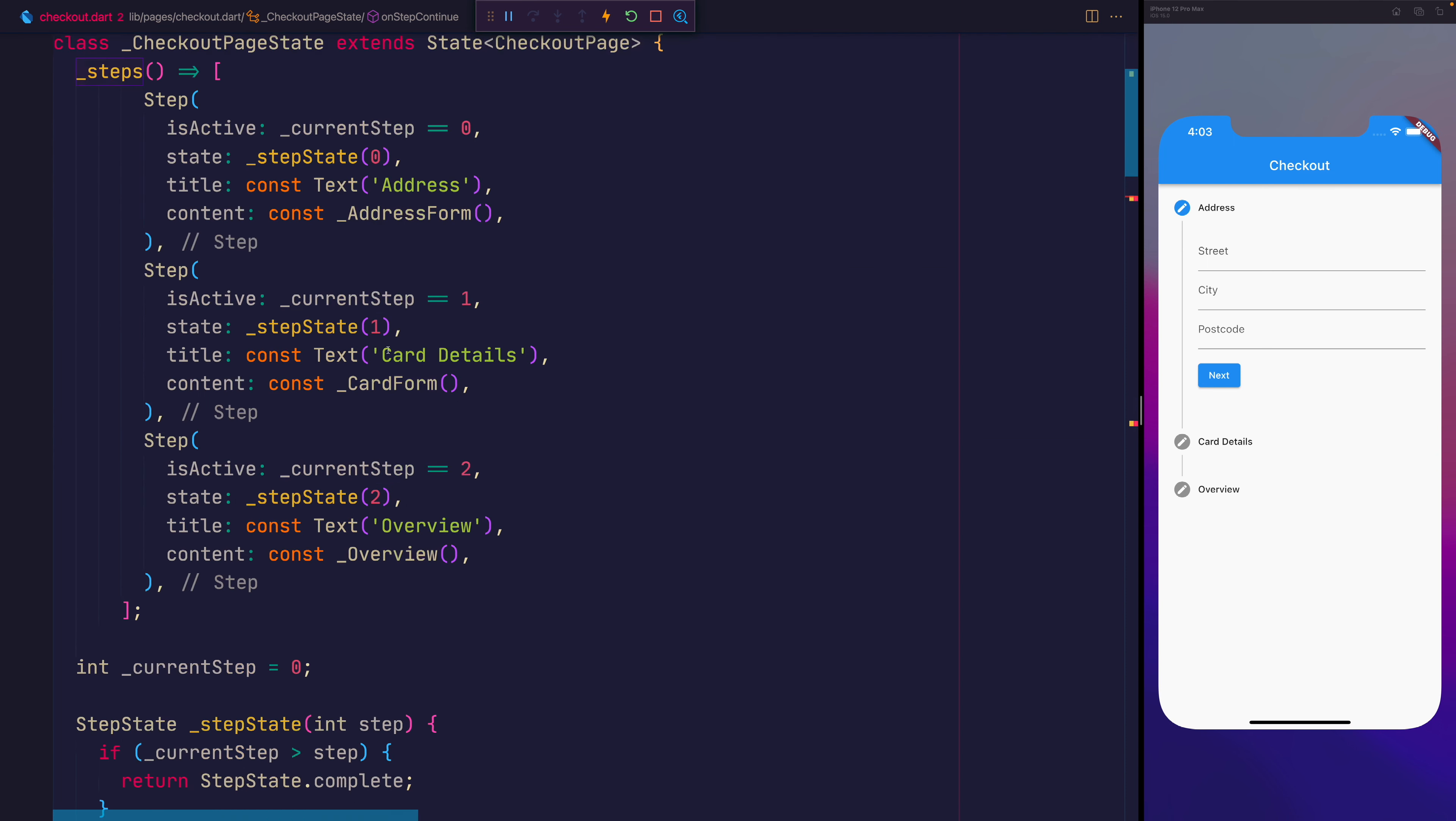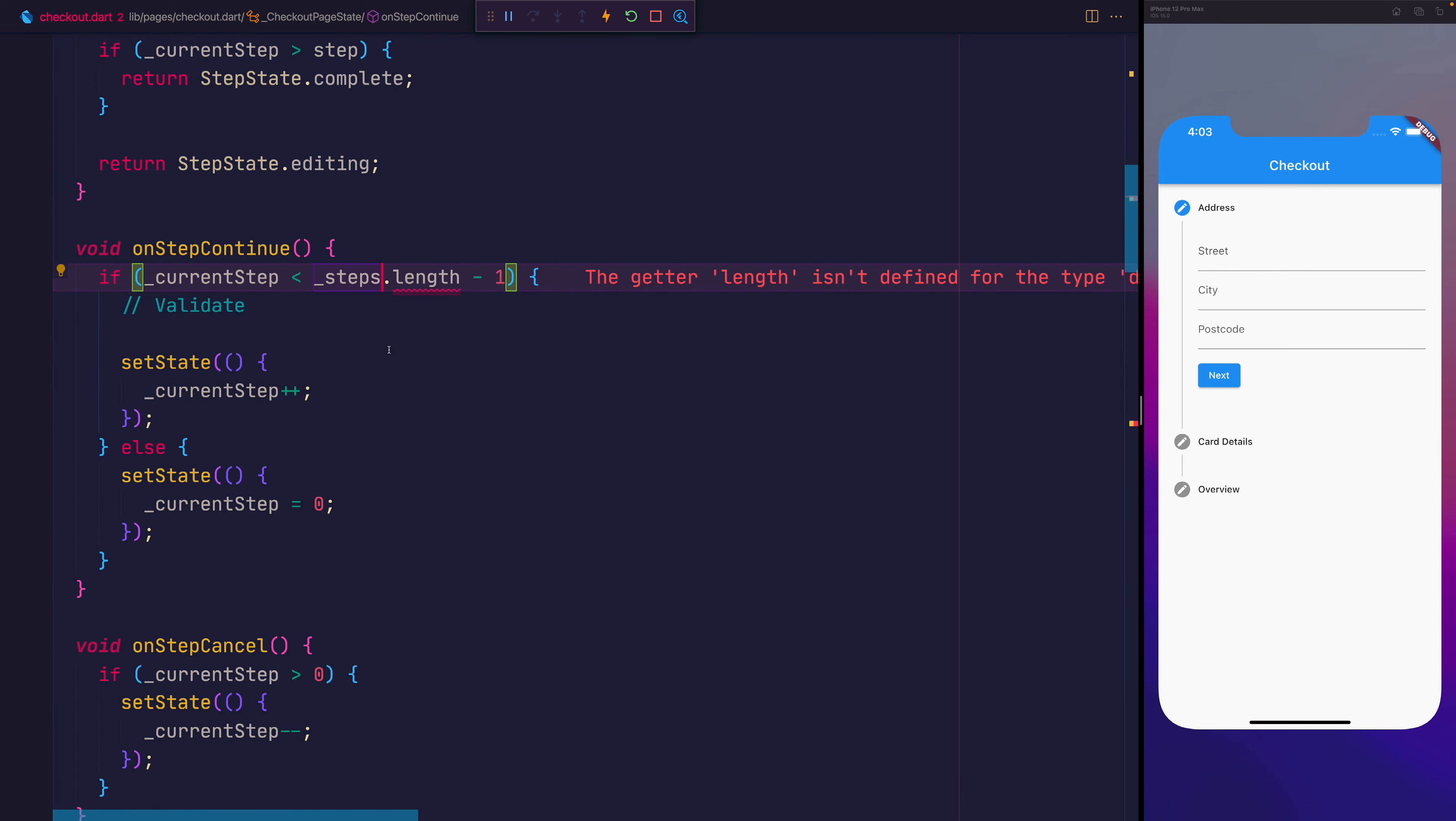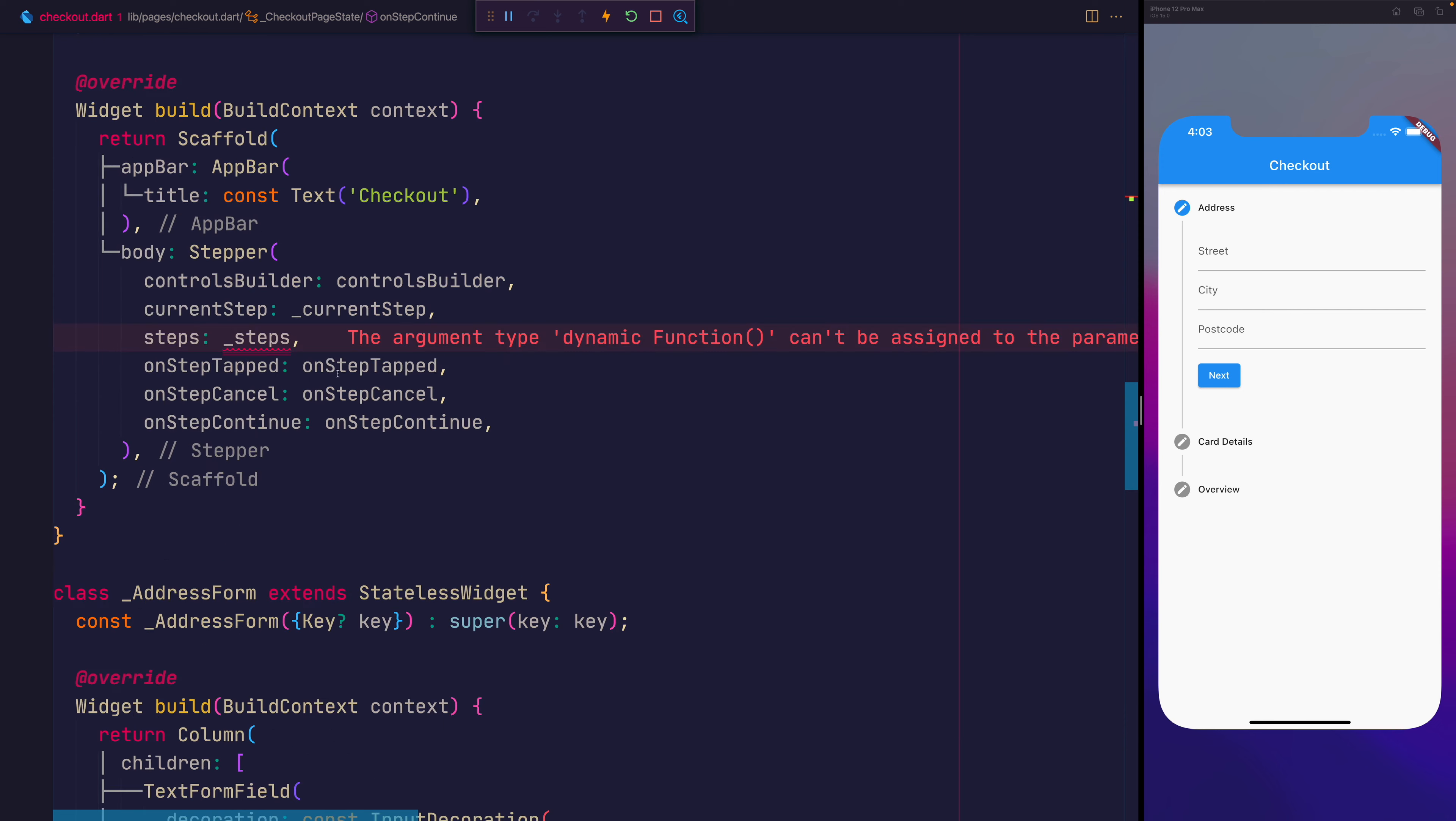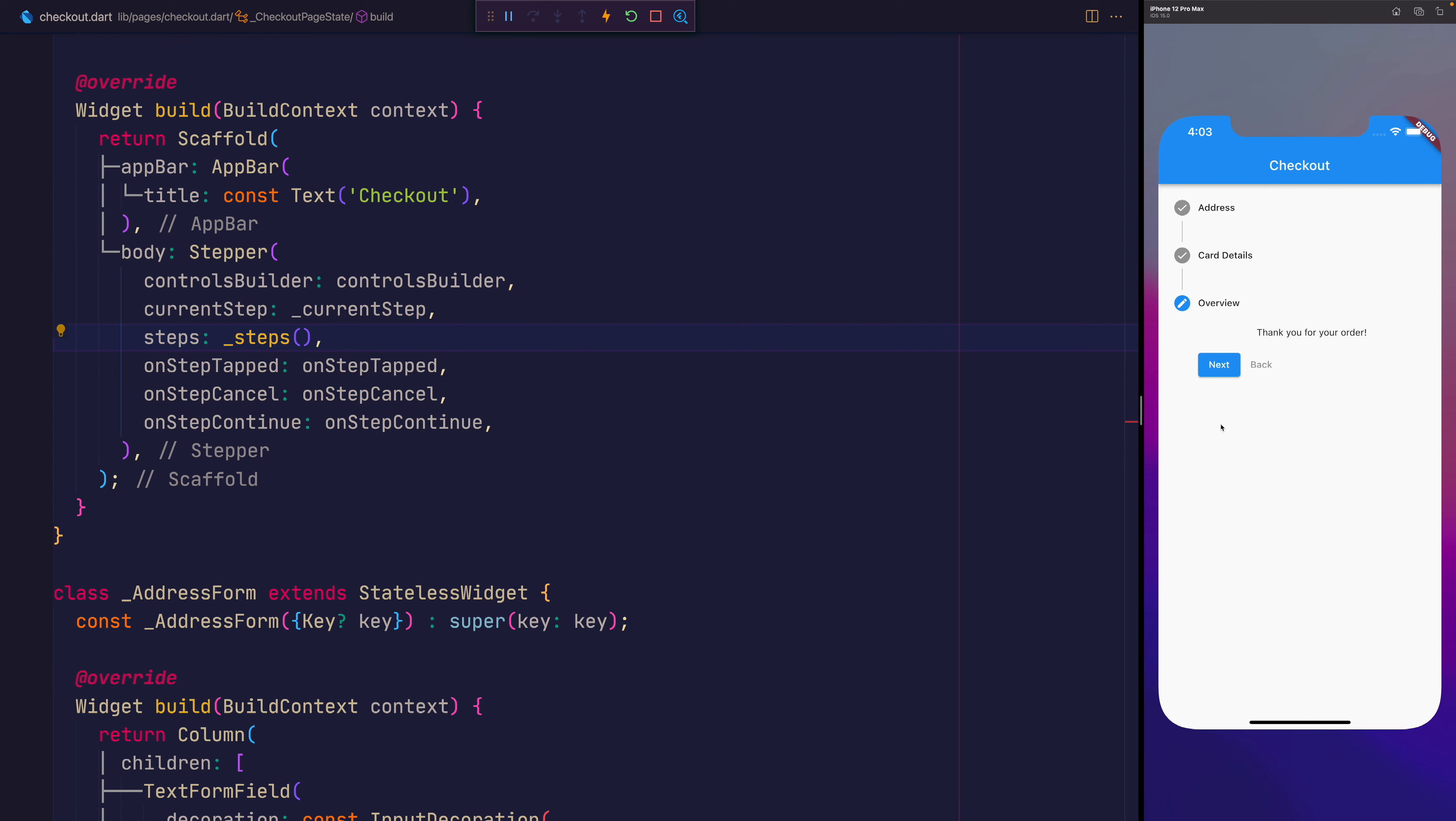Let's now move to onStepContinue, and make steps a function, as well as the build method. And when we save the file, you should be able to see that this is the active step, and we're currently editing this one. When we move forward, it is then a check mark. Then when we move to the next step, it becomes the active step. And when we press next, the same thing happens.